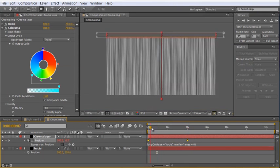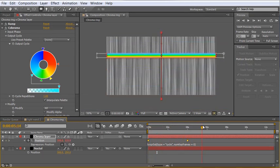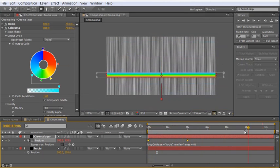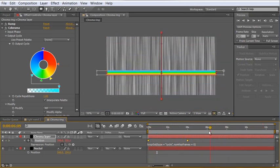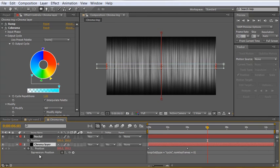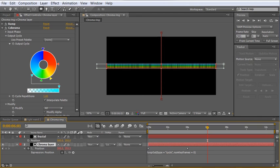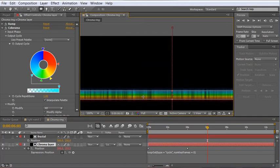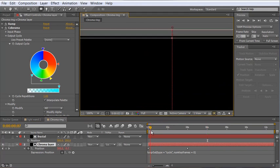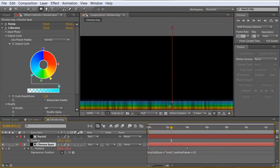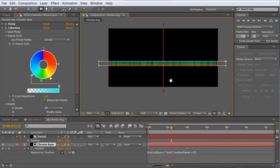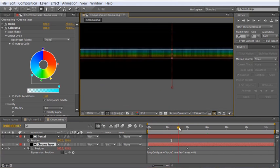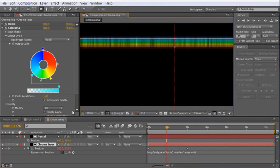So let's alt click the position and we're going to add the loop out expression here which will basically just take the keyframes that we've already made and continuously loop them over and over and over again for as long as our composition. Really handy. The final thing we want to do is pull the chroma layer down below the fractal and change the track matte from no track matte to luma matte of the fractal. So now if we zoom in here up here at the top you'll be able to see it kind of fades in, scrubs down through our layer and then fades out which is exactly what we want.